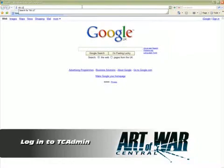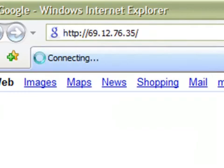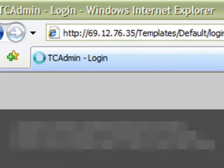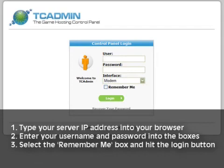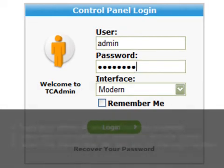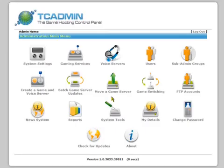Let's take a look at how to connect to TC Admin. From the control panel or email that Art of War Central has sent you, find the details for TC Admin. Type in your server's IP address into your browser. A screen similar to this one will appear. Next, type in your username and password which you have been provided. Once you hit the login button, providing you've entered the right login details, you should see a screen similar to this.